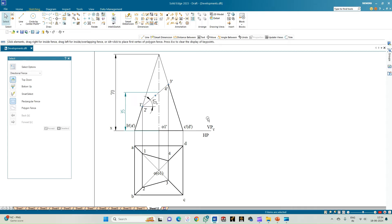Now we will go for drawing the actual development. Since it is a triangular face, we need to draw the sector of a circle and divide that sector into 4 equal parts because it is a square, then mark the corresponding points. The radii of the sector should equal the slant edge. However, none of the slant edges — OC, OD, AO, or BO — are parallel to the reference plane, so we cannot use the apparent slant edge directly.